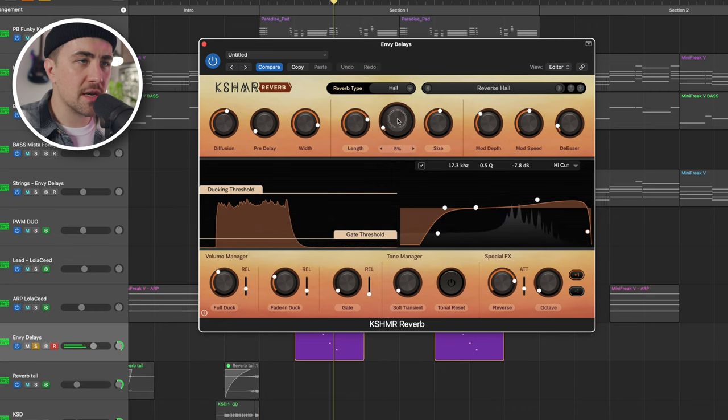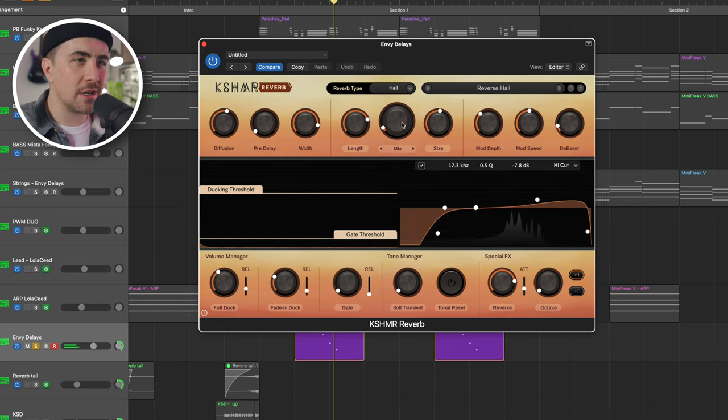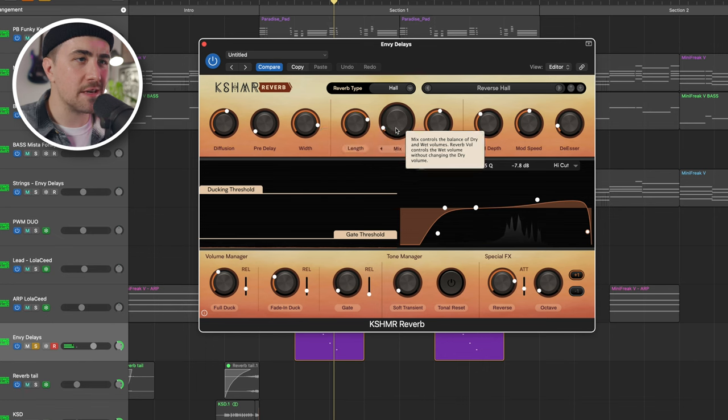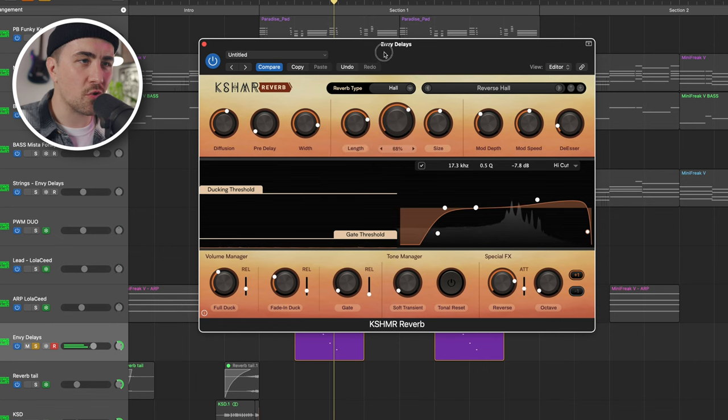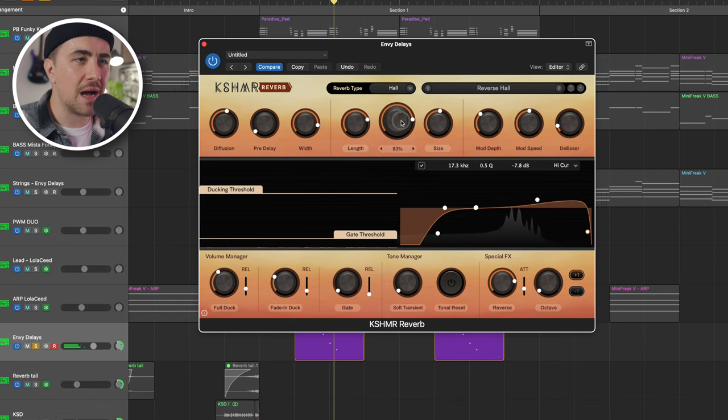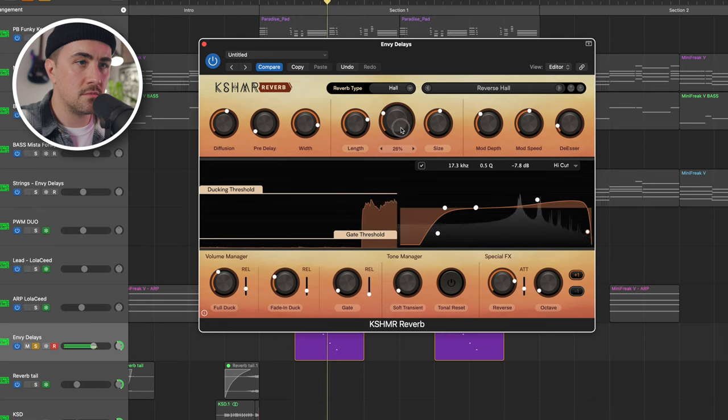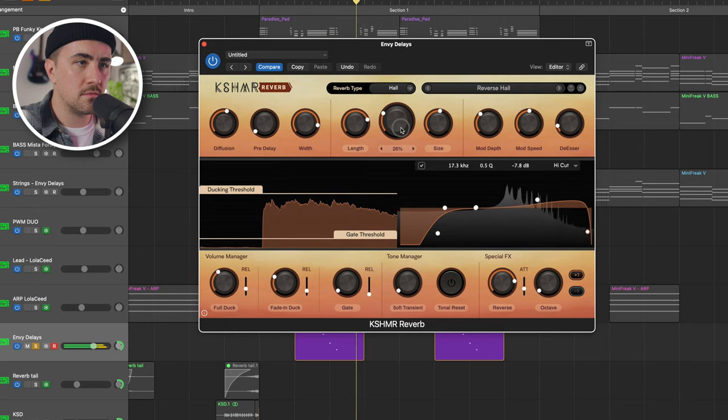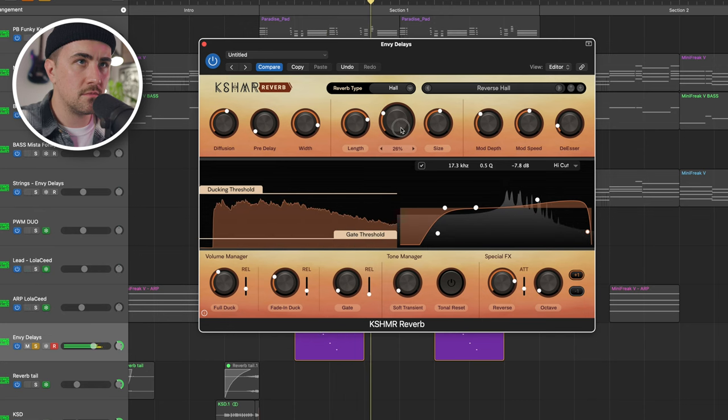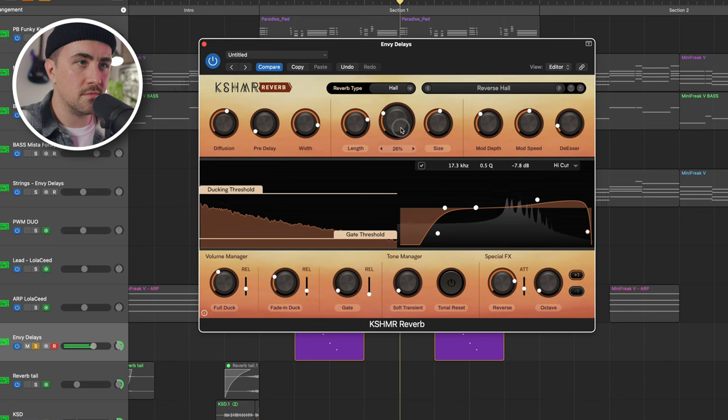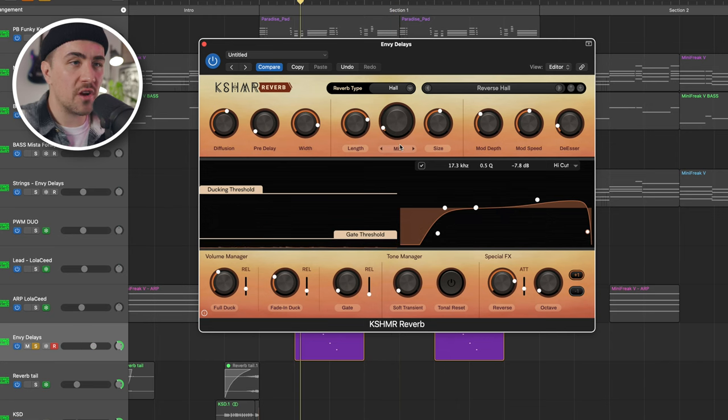And our mix knob is only at 5% because this is a pretty extreme sounding reverb. Listen to it a little more maxed out. Really cool effect. I dig this one a lot.